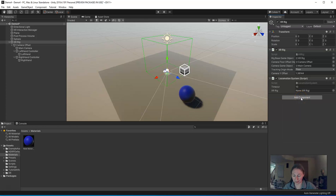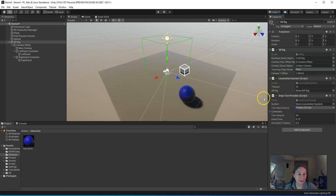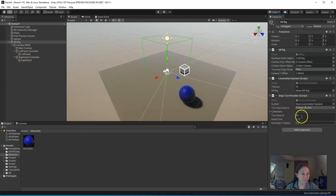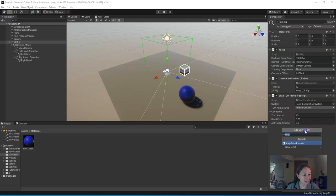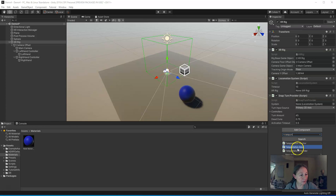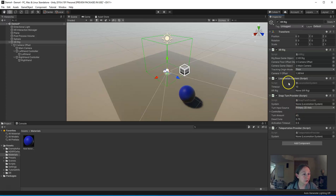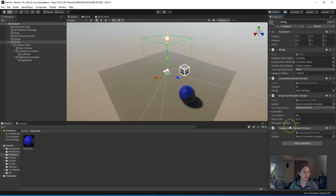We're going to add another component. This one is called the Snap Turn Provider, S-N-A-P, and it should show up right there. Again, make sure you're adding these to the XR rig. One more component, click Add Component, and this one is the Teleportation Provider. Teleportation, and I see it right there. It's the third on this list. Okay, so three elements: Locomotion System, Snap Turn Provider, Teleportation Provider.